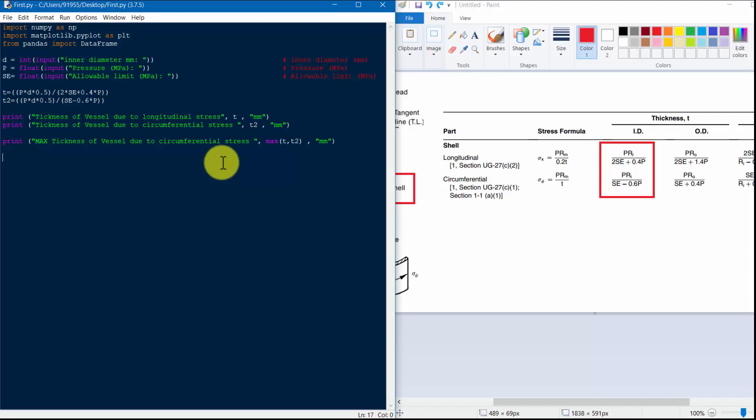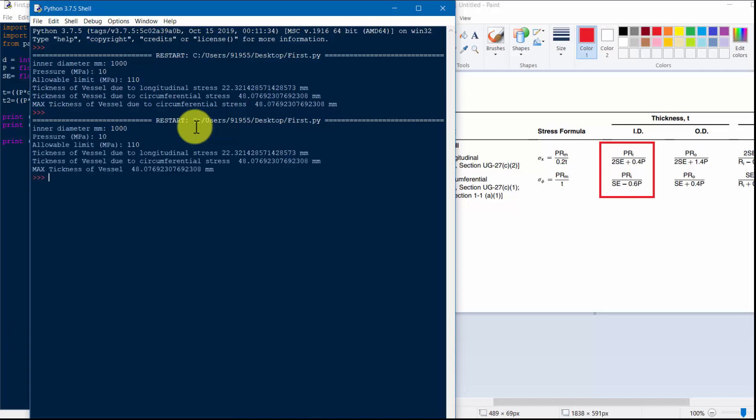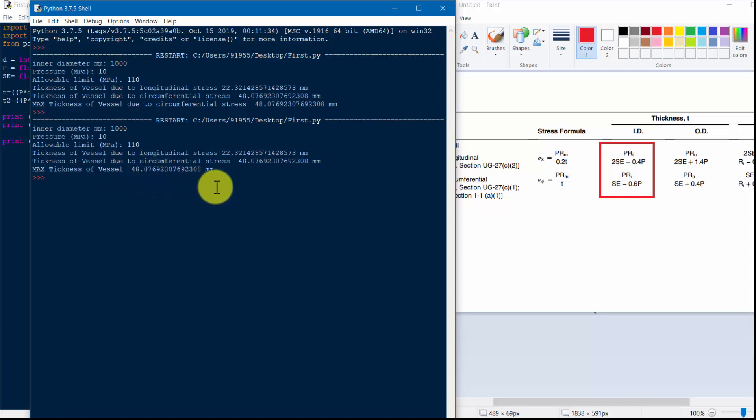So maximum thickness of vessel is 48mm around. So this is very simple code.